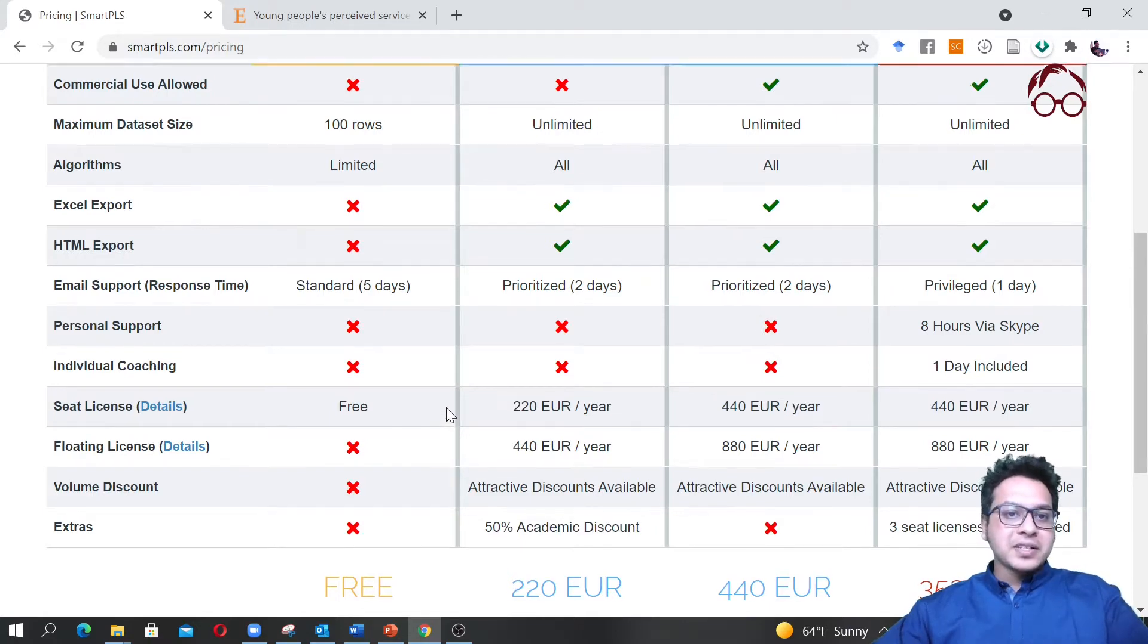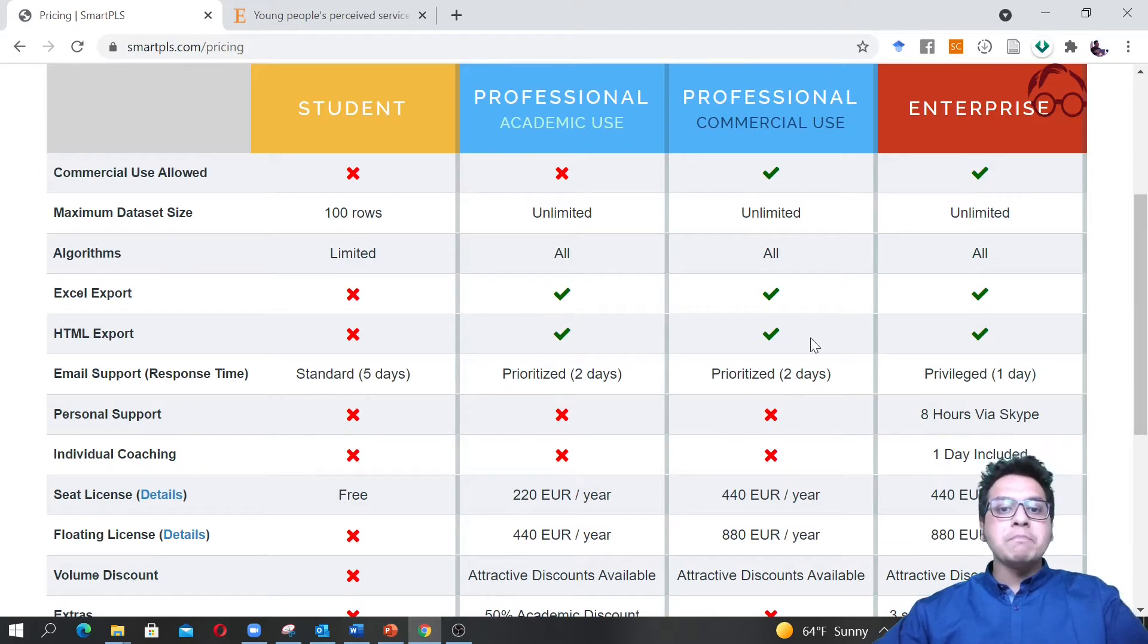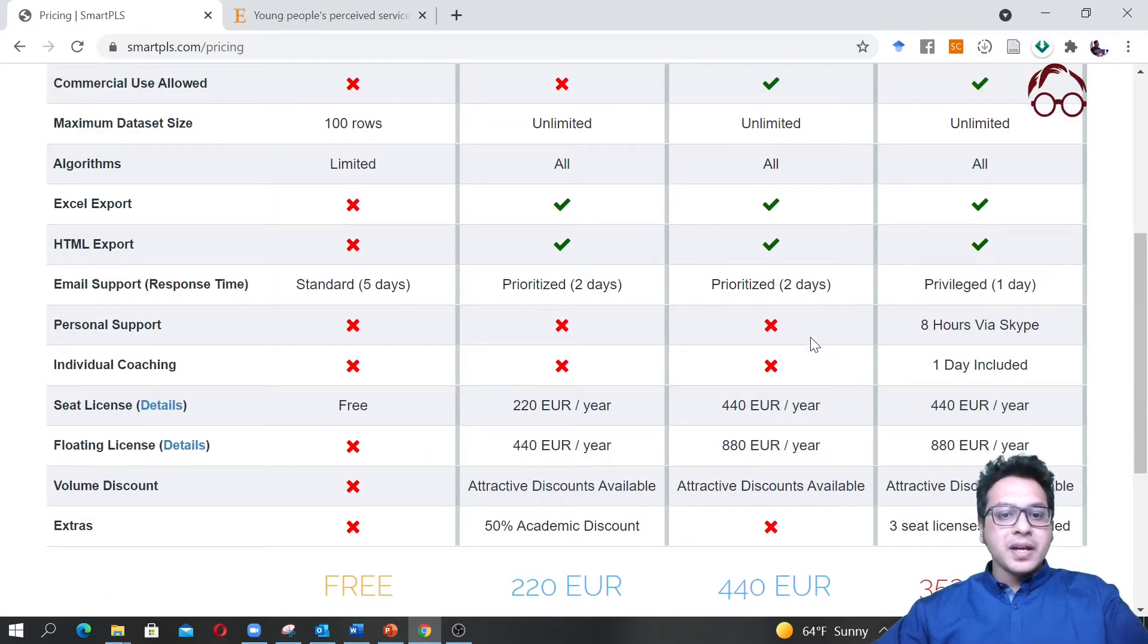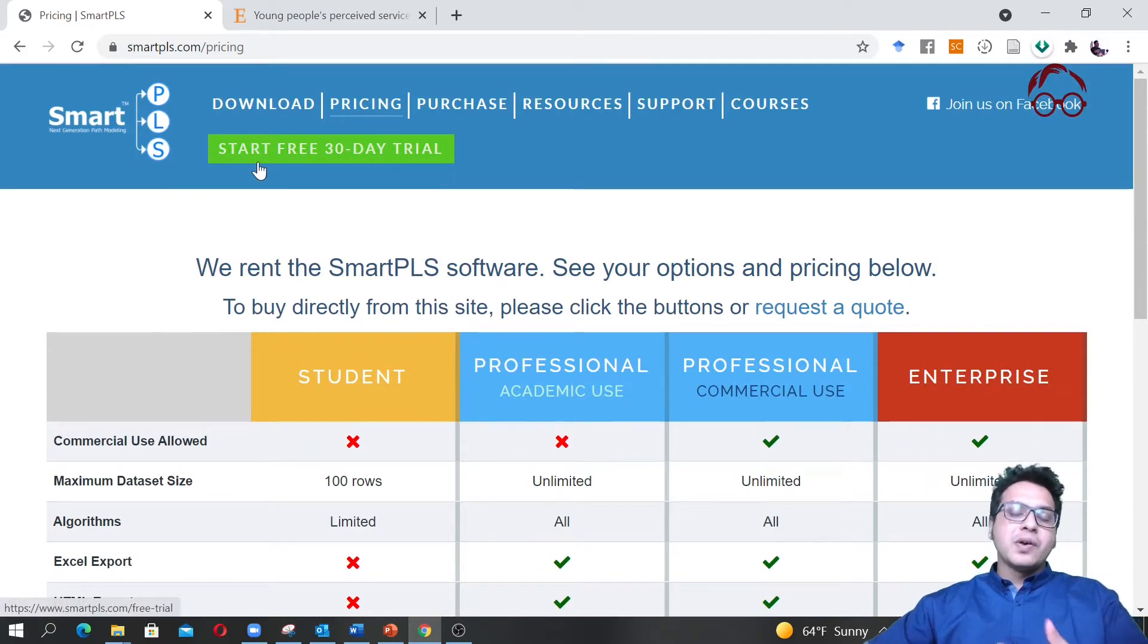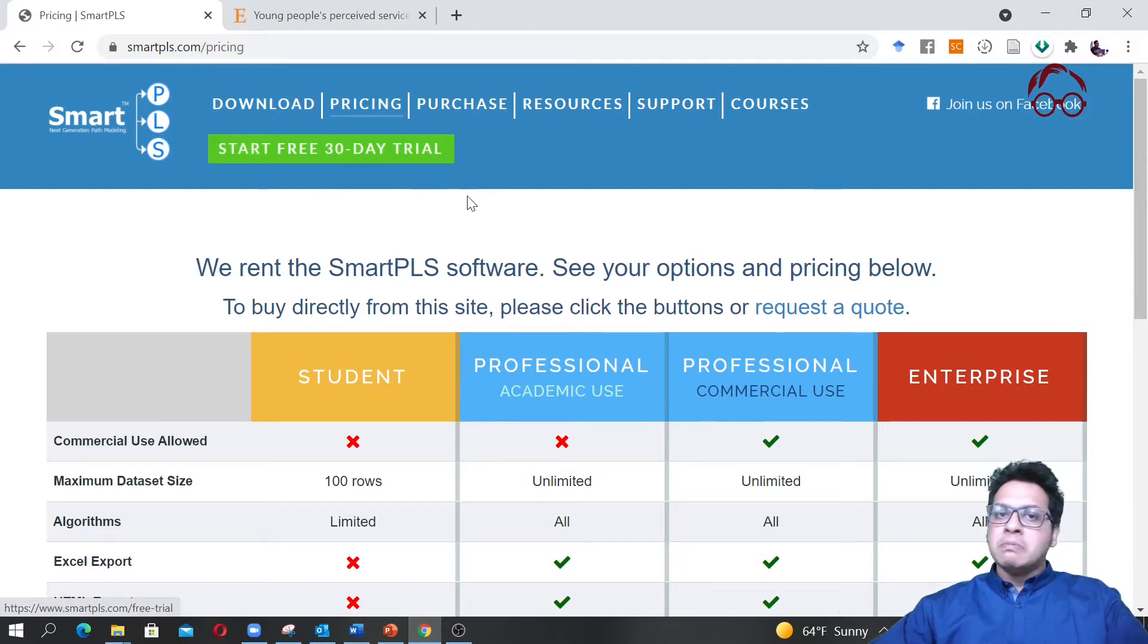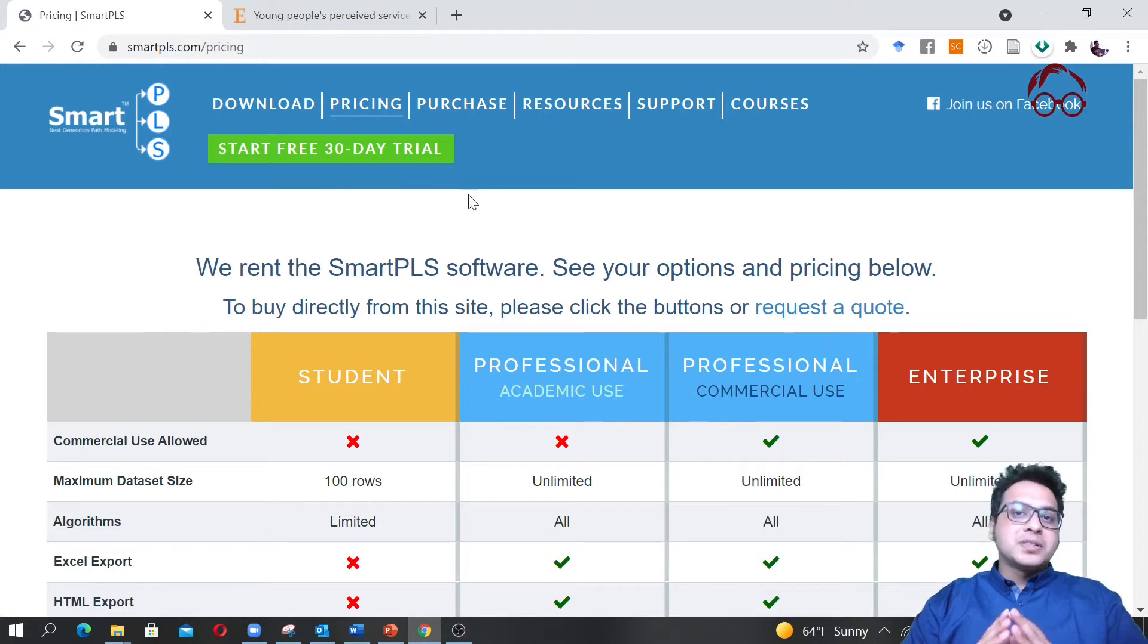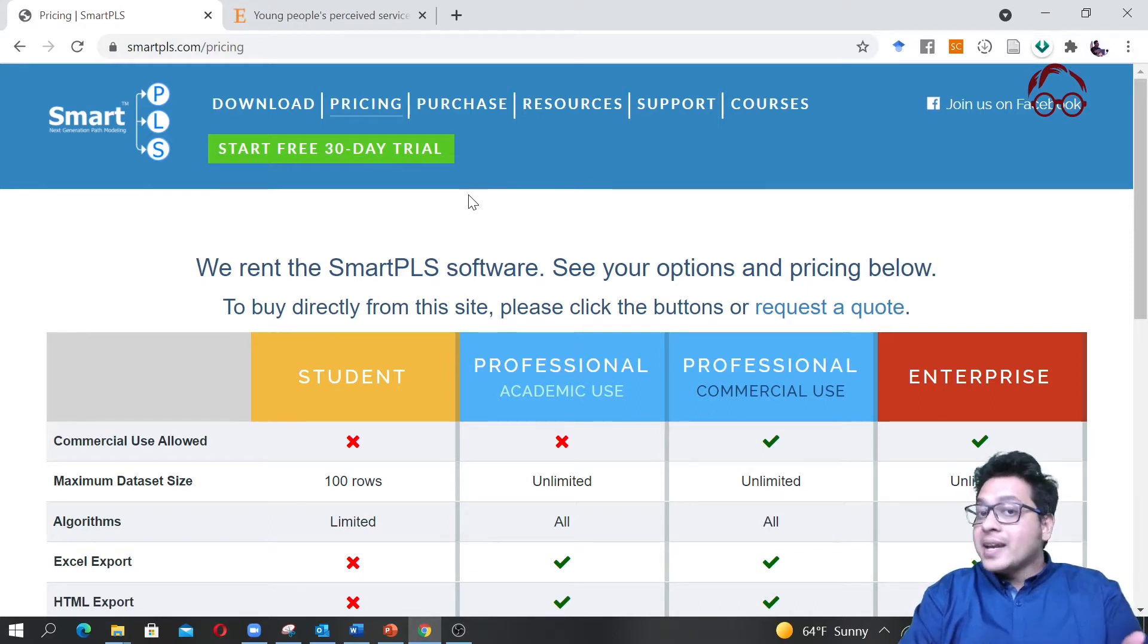Here you can see what you will have access to with the free version or student version. Normally with the free 30-day trial version you can access more or less everything and do all kinds of estimation. One suggestion from my side: when you watch these videos, just after watching them you will have the dataset available.